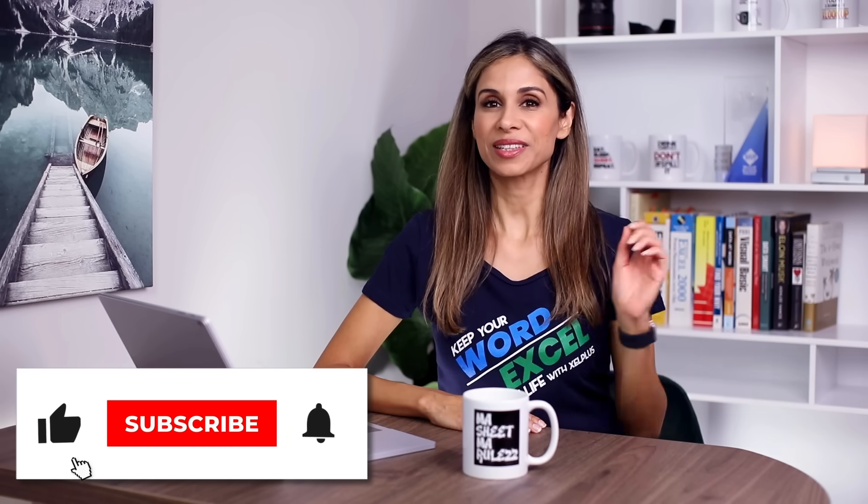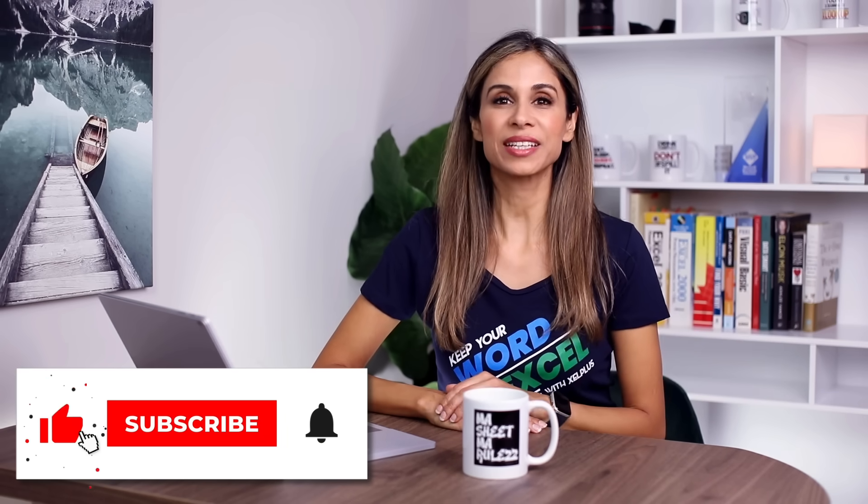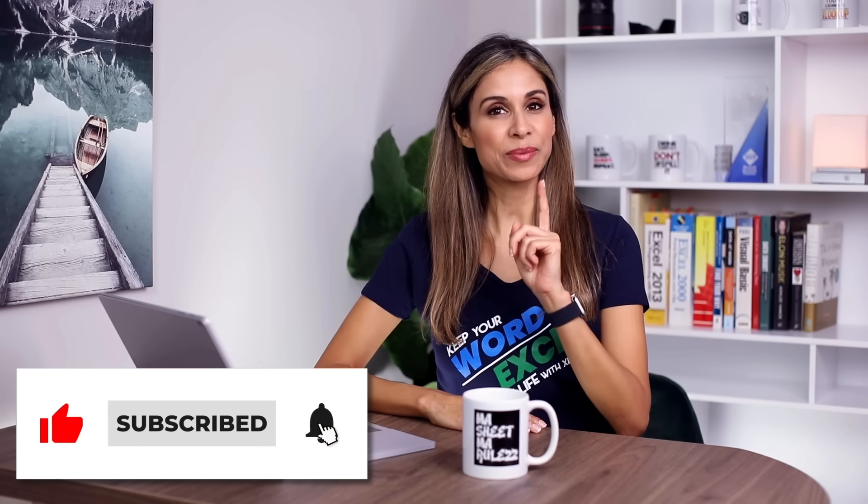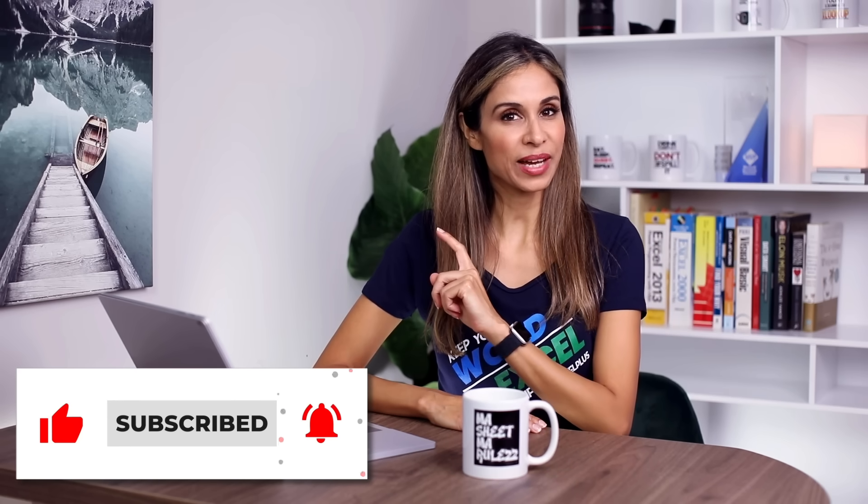As you can see, this function is like the formula version of text to columns feature that we have in Excel, except it's smarter and it's a function, so it's dynamic. What do you think about this? Are you excited about this development? Let me know in the comments. As usual, thank you for watching. Thank you for being here. Subscribe if you aren't subscribed, and I'm going to see you in the next video.